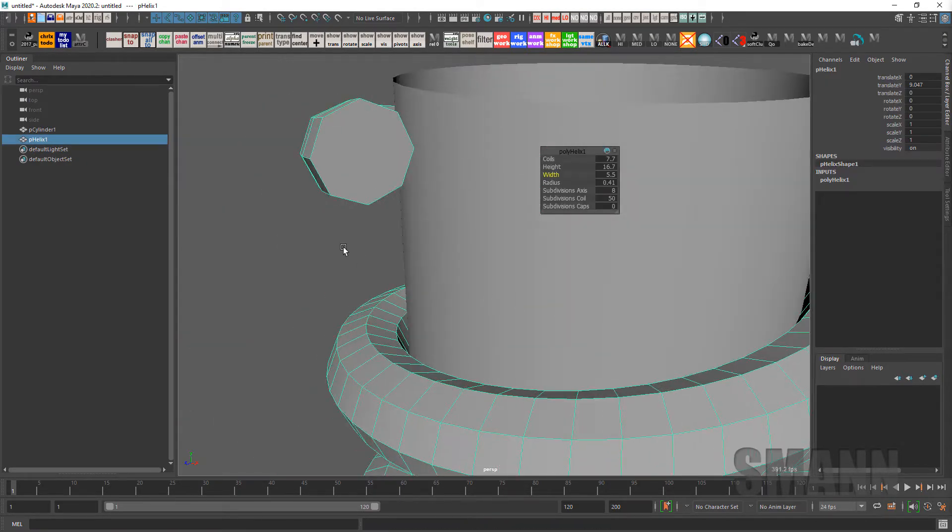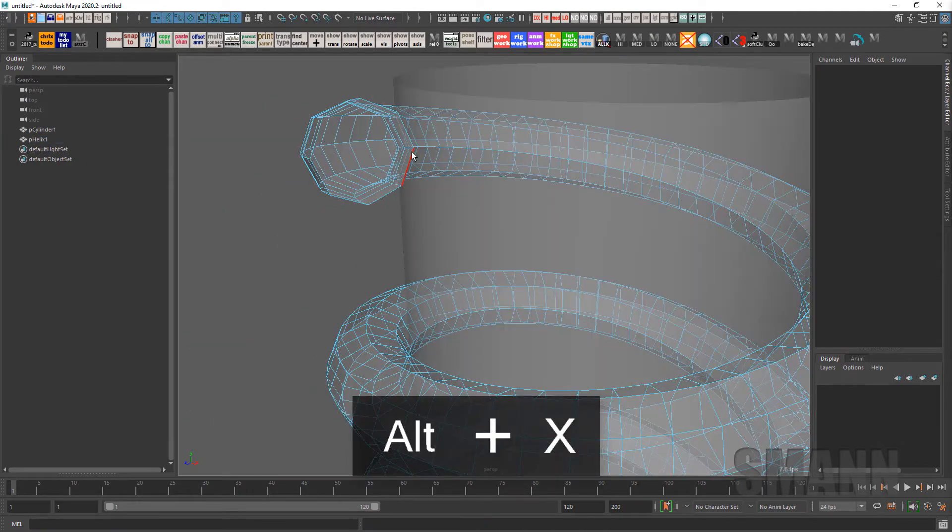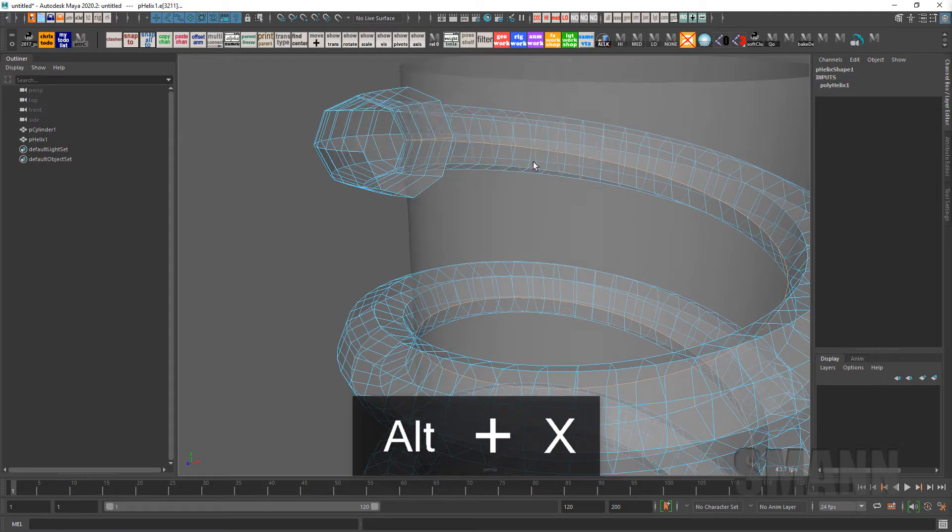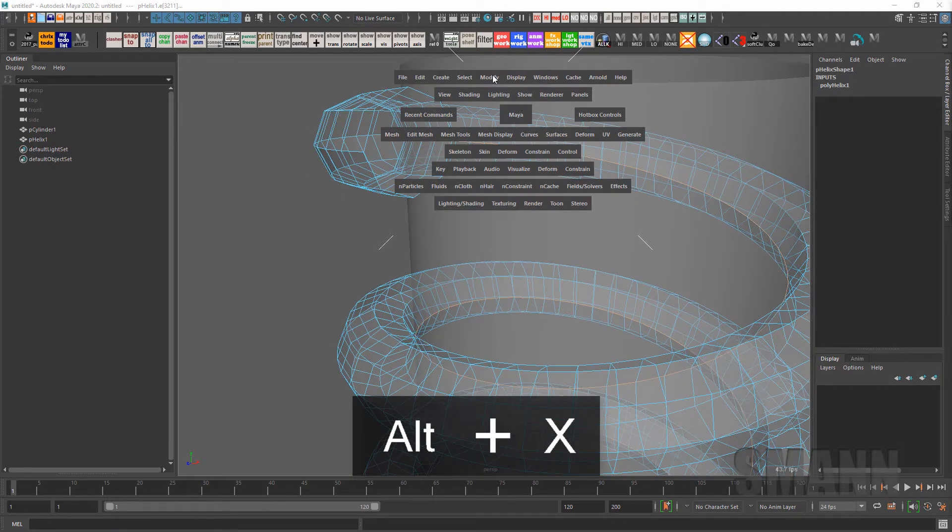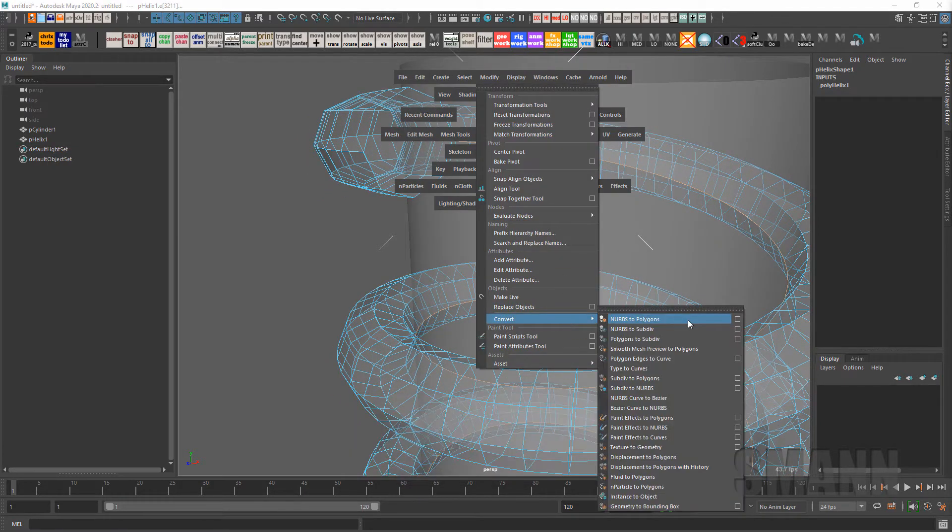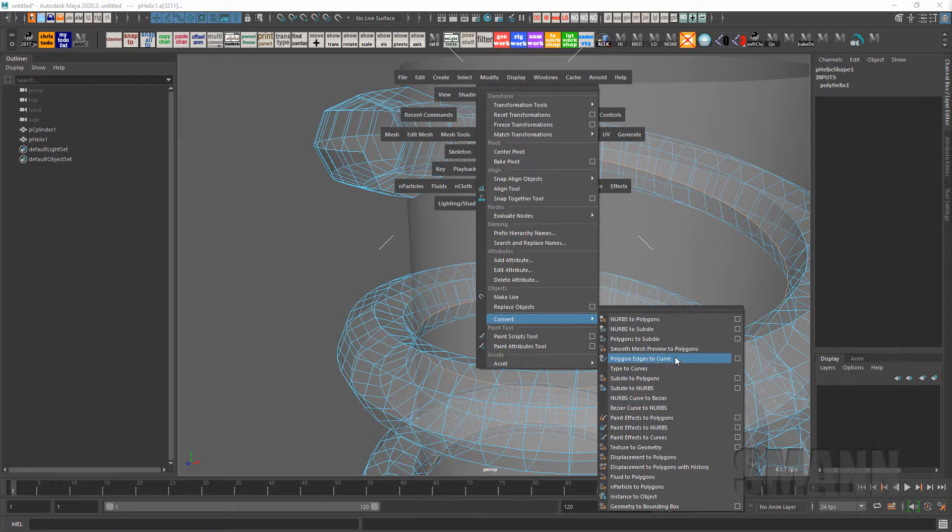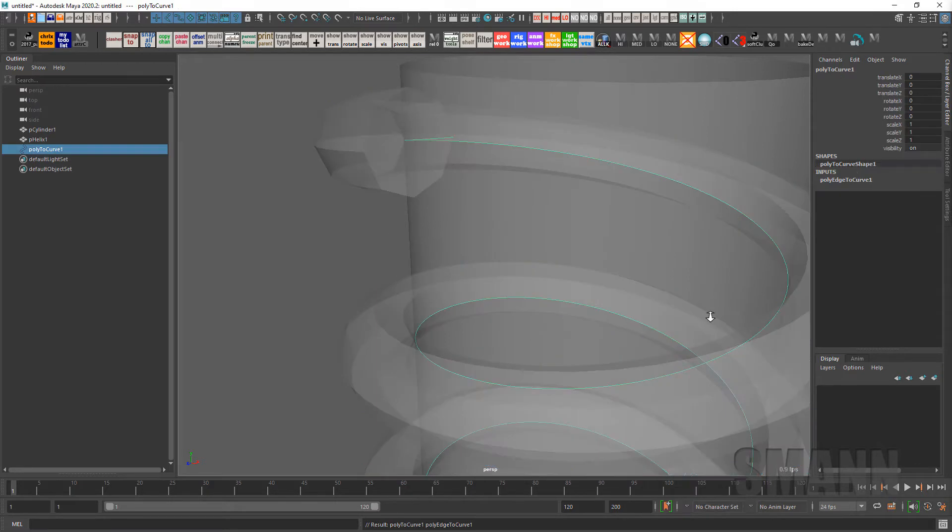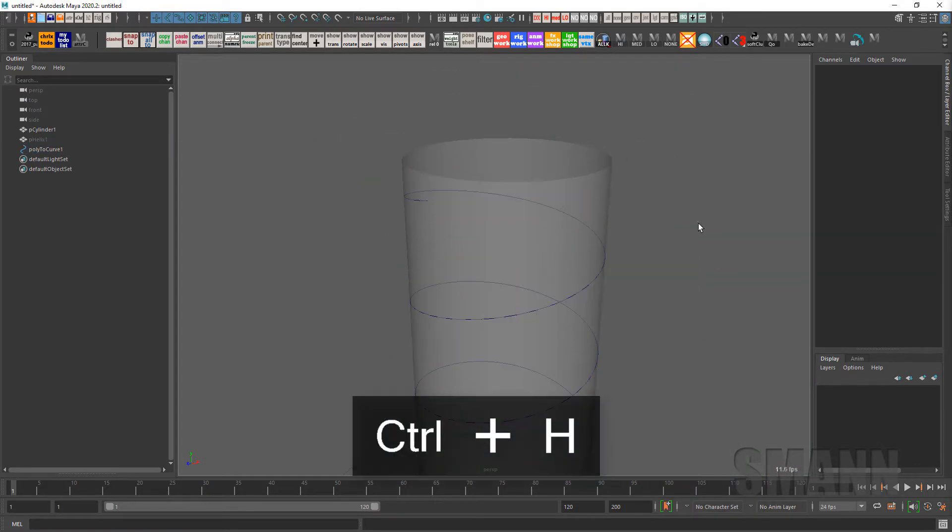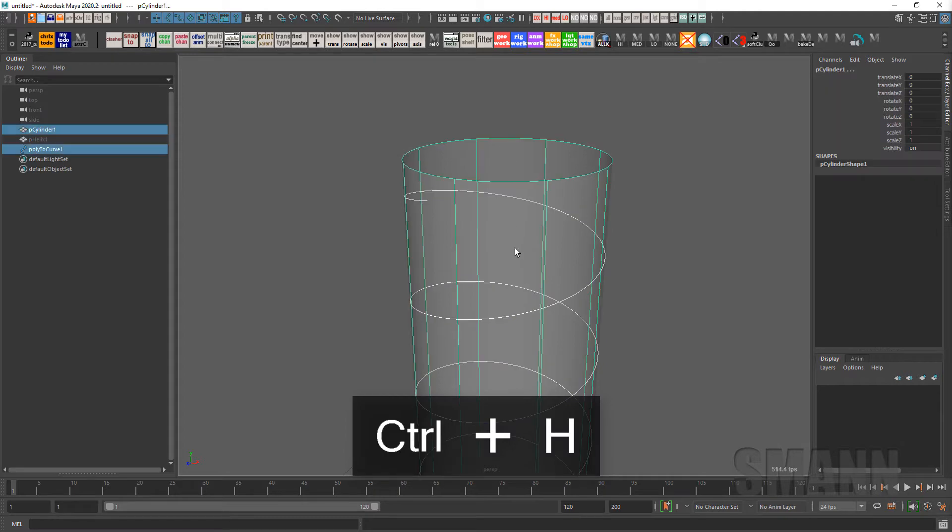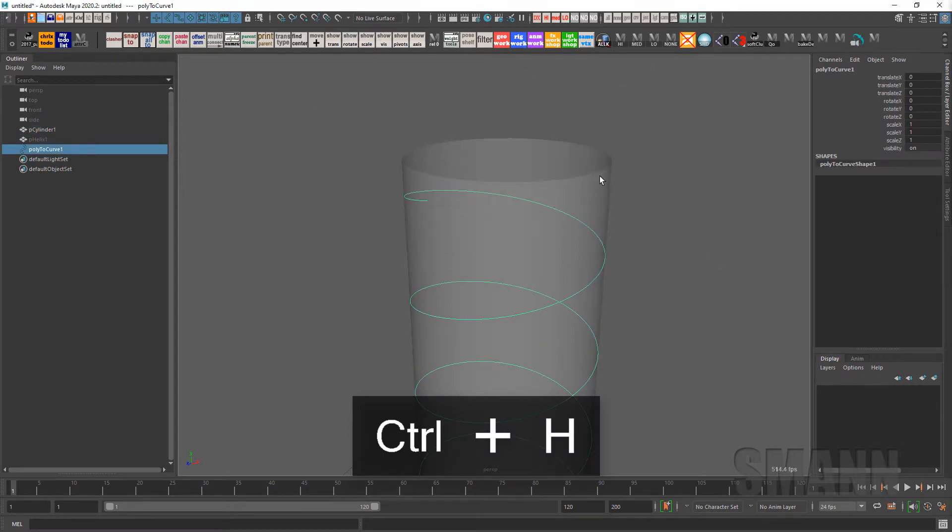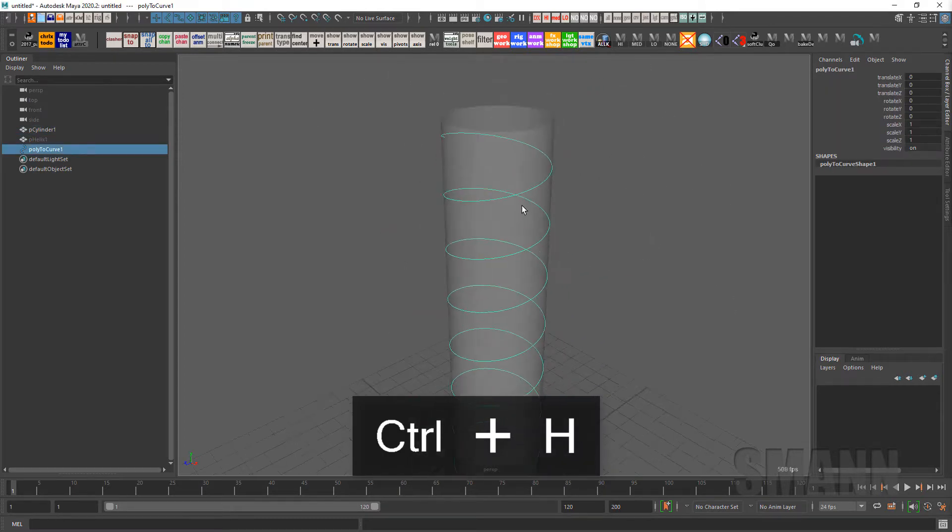And then I'm going to convert the inner edge to curve. Modify, convert polygons to edges. Cool. Hide this and I will delete history on that curve.